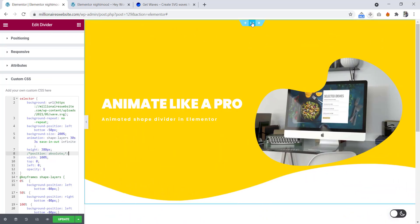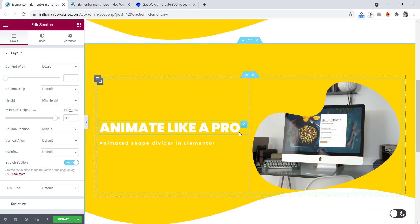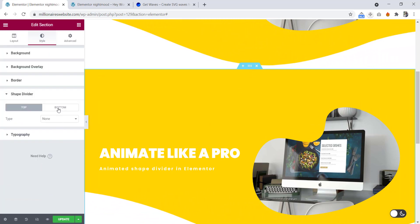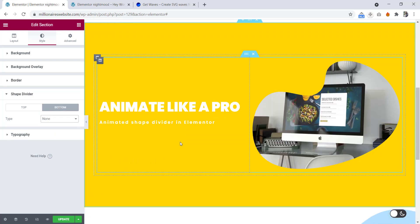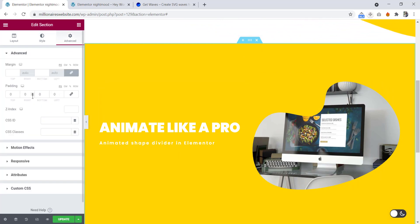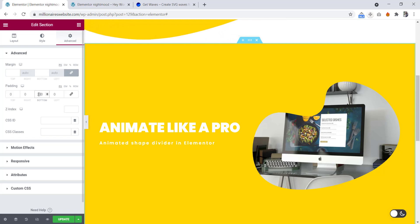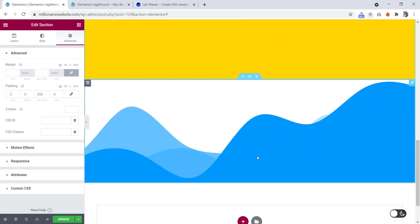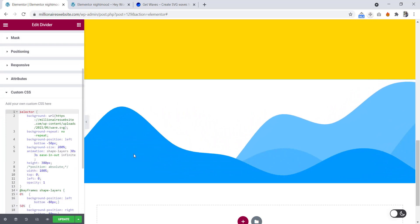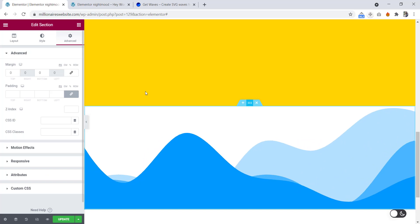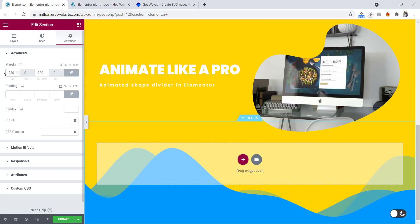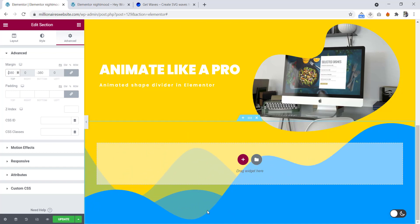Now we will duplicate this section. Edit this section — go to style, shape divider, bottom we will set to none. So there is no shape divider right now. Go to the advanced tab — padding we will set 200 at the bottom. Now if we click the shape divider and go to the style, we can see the height is 380 pixel. So let's click this section, unbind the margin, and set margin top to minus 380 pixel. Now we can see the three layer nice animation.